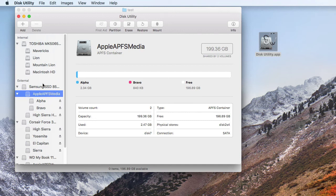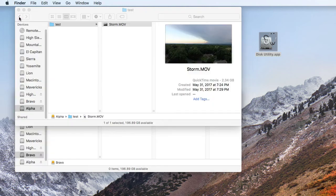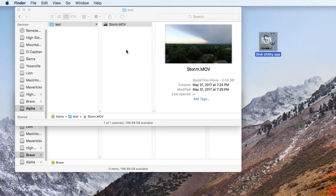So what I've set up here is an APFS container on a Samsung SSD, so it's a 200 gigabyte container, and I've got two APFS volumes in that container: Alpha and Bravo. On the Alpha volume, I have a single test file that is 2.34 gigabytes, and I'm just going to do a couple tests here, and we're going to look at the disk usage that Finder reports and the actual disk usage that we can ascertain from disk utility.